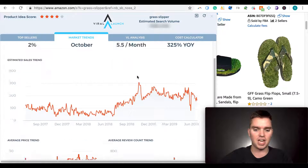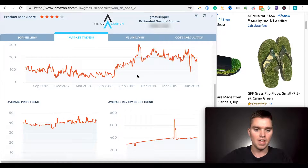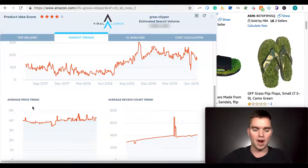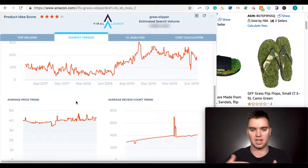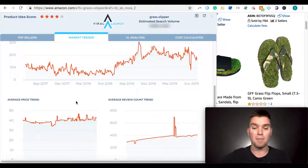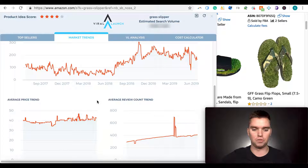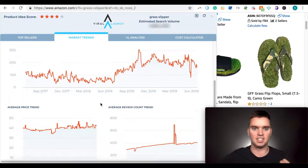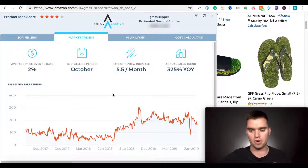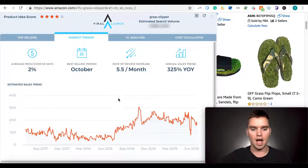You can also look at price over time. You don't want to get into a market where prices are just going down and sellers are price warring — though you should always have the mindset of coming in as the premium brand or premium product. The price over time graph is the main graph I look at in this section.